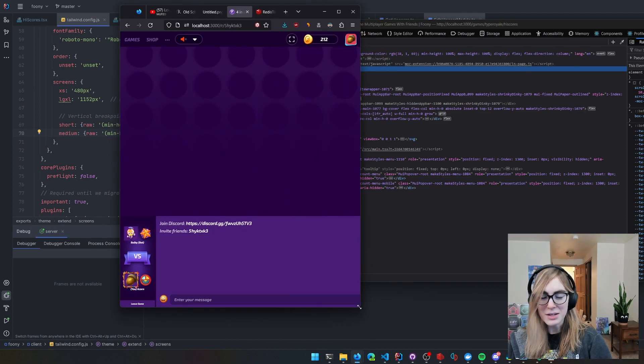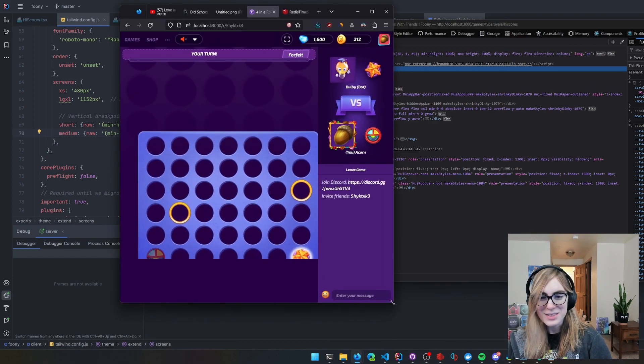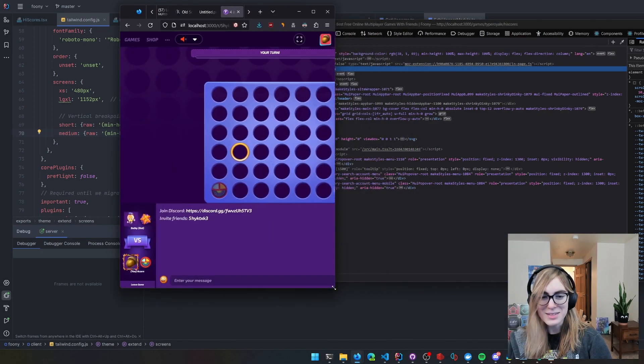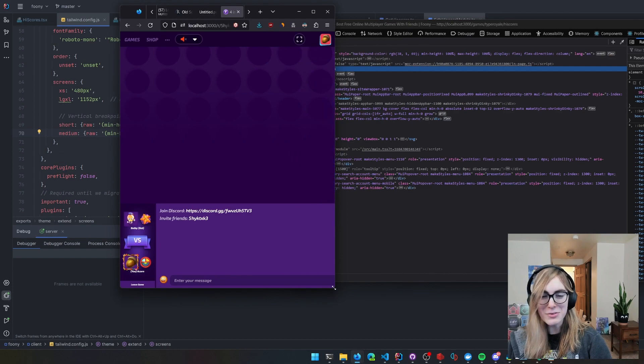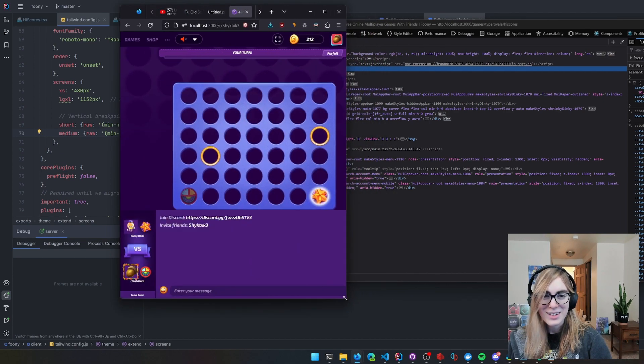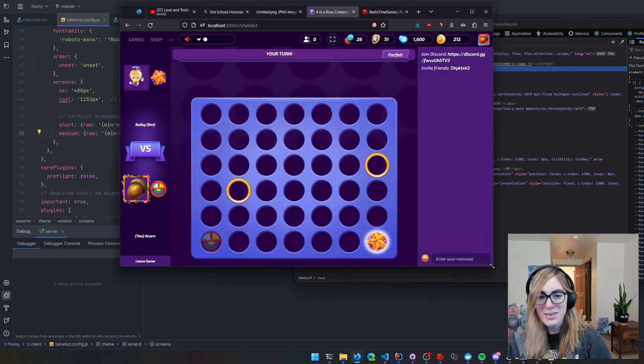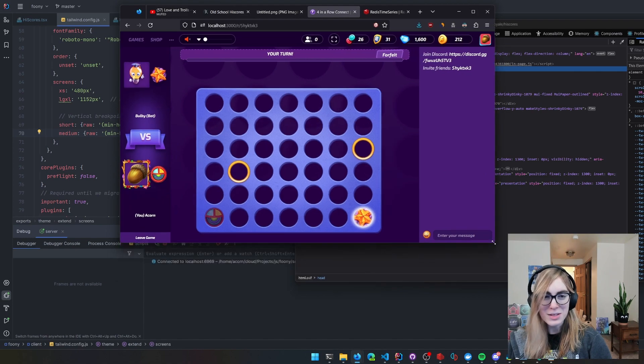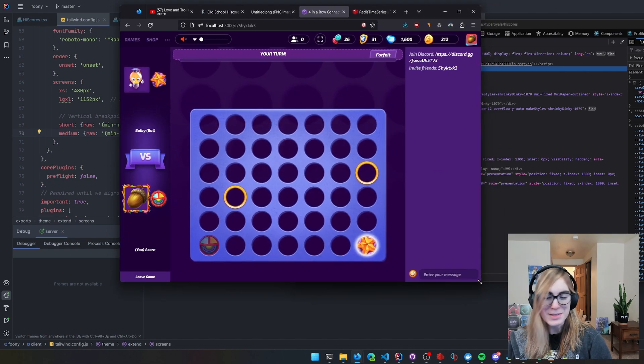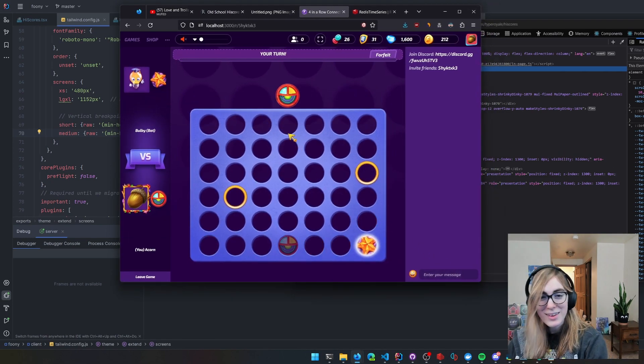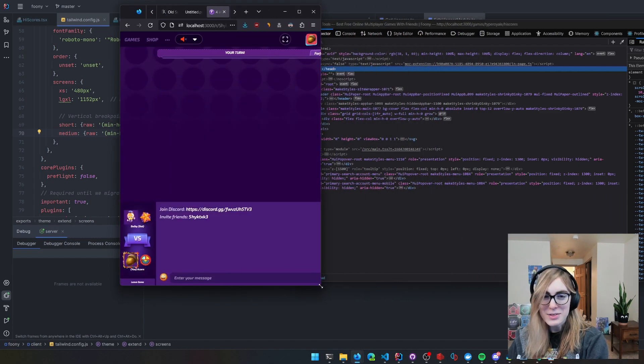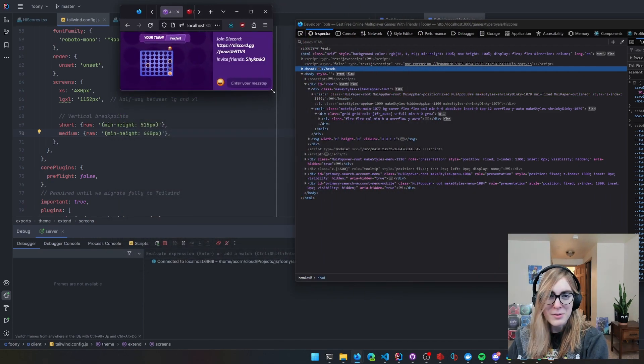I need to fix that. I thought I fixed this. I definitely remember fixing this. Anyway, this just uses flex order and some other fancy stuff to make it work.